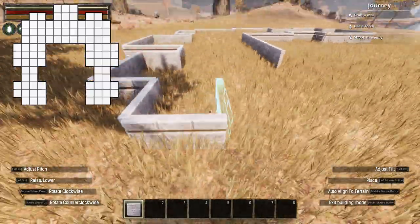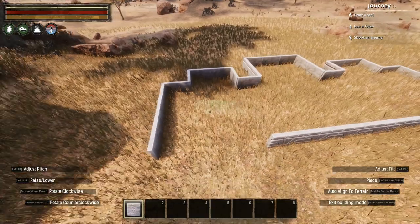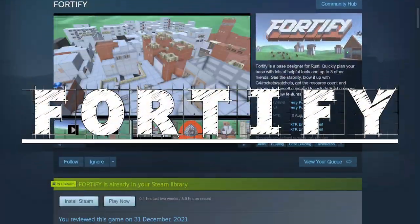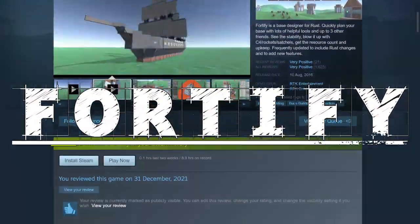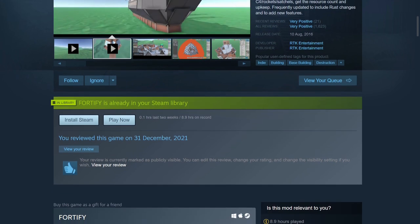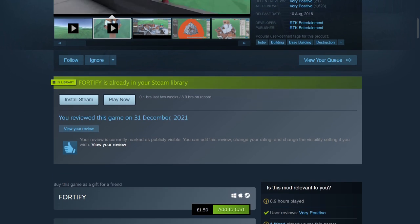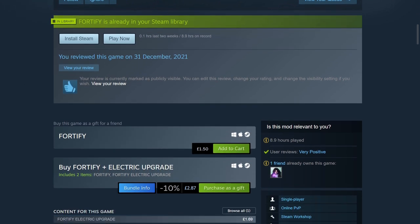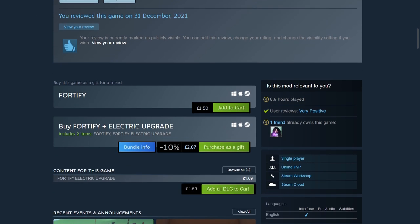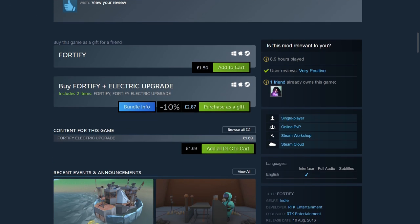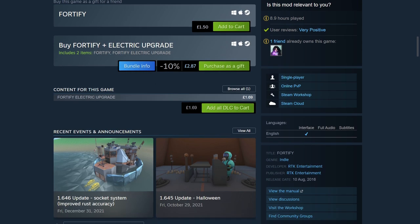The first method I'll be showing you is my preferred one, using a program called Fortify. You can get this game from Steam for £1.50 in the UK, probably about $2 US. It's a base designing game developed for use in Rust, though it shares the same building systems with Conan and Ark pretty much identically.